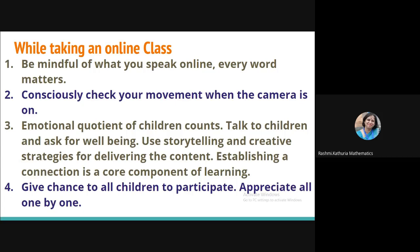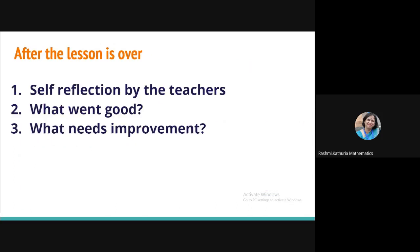Use storytelling and creative strategies for delivering the content. It makes a difference. And my dear friends, connection is the key. Communication is the key to reach to every child. So, establishing a connection is a core component of teaching and learning. So, give chance to all the children to participate. It is important. And use appreciation. Like we are appreciating children by just taking their names or by just telling them good, very good, excellent, things like that. It's simple. I think every teacher can do this.